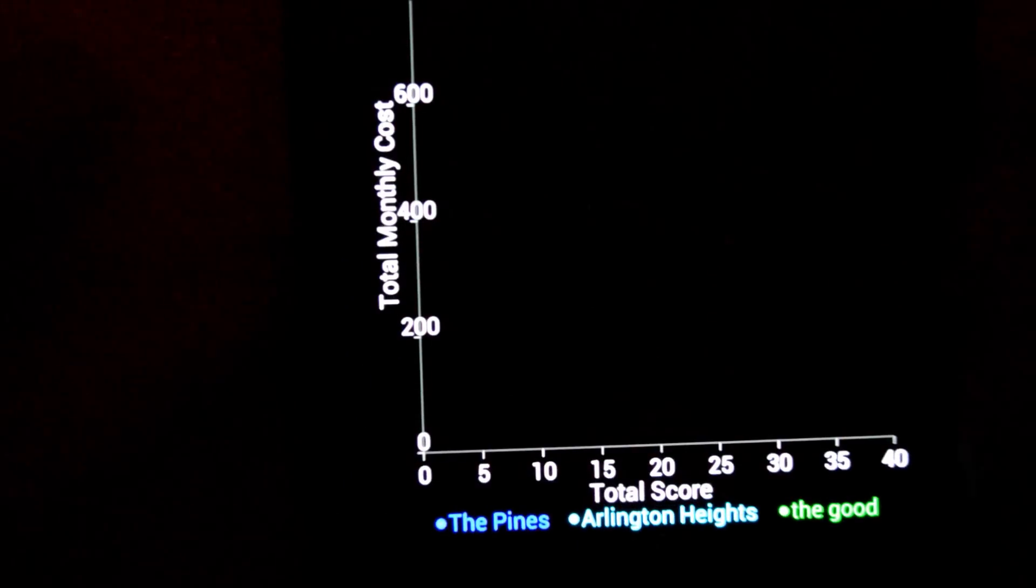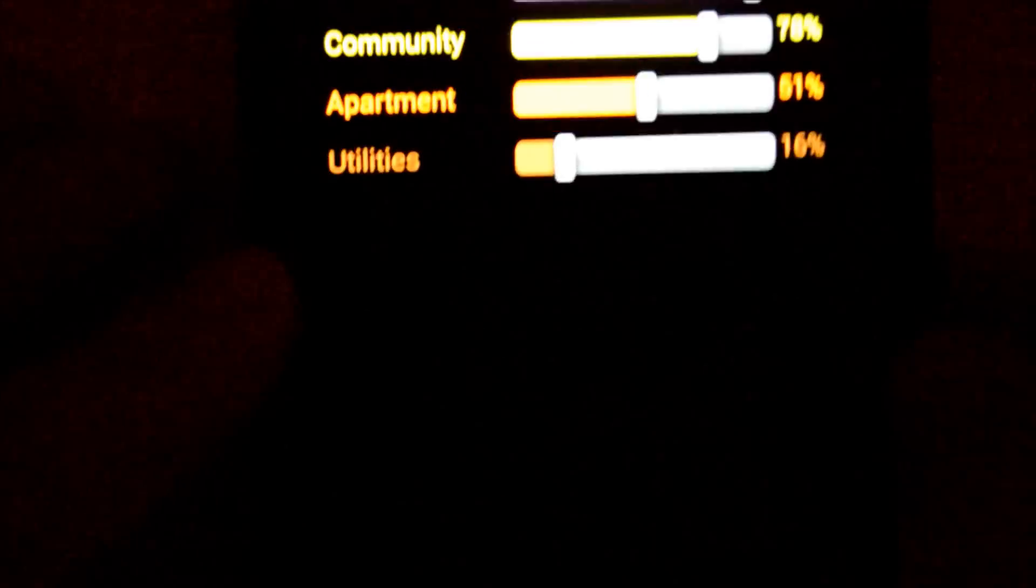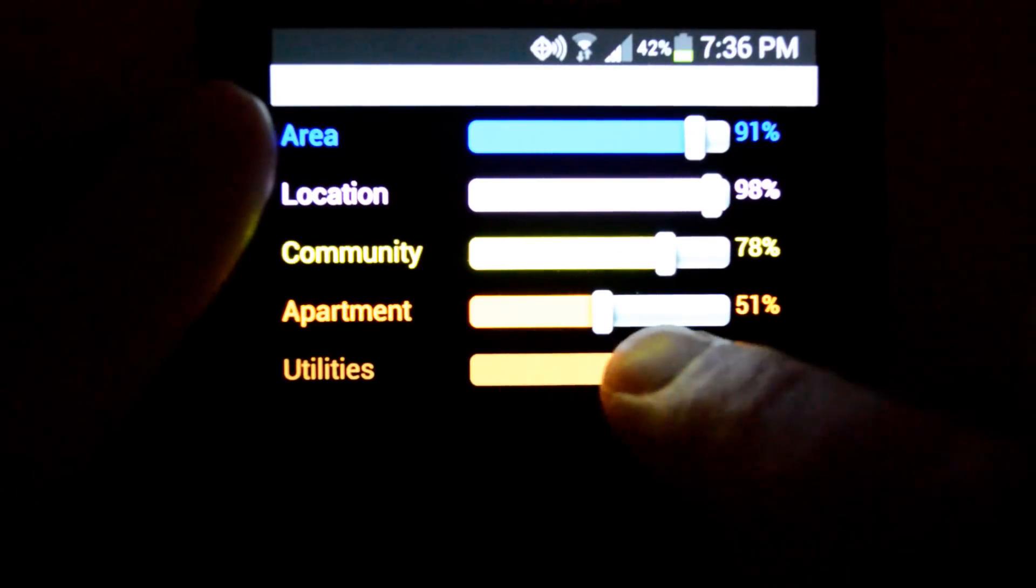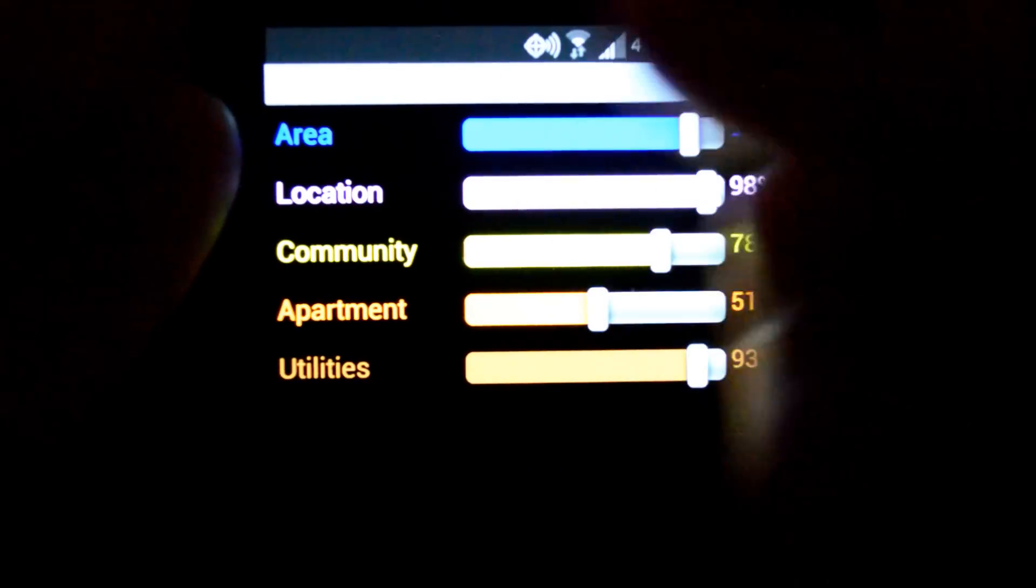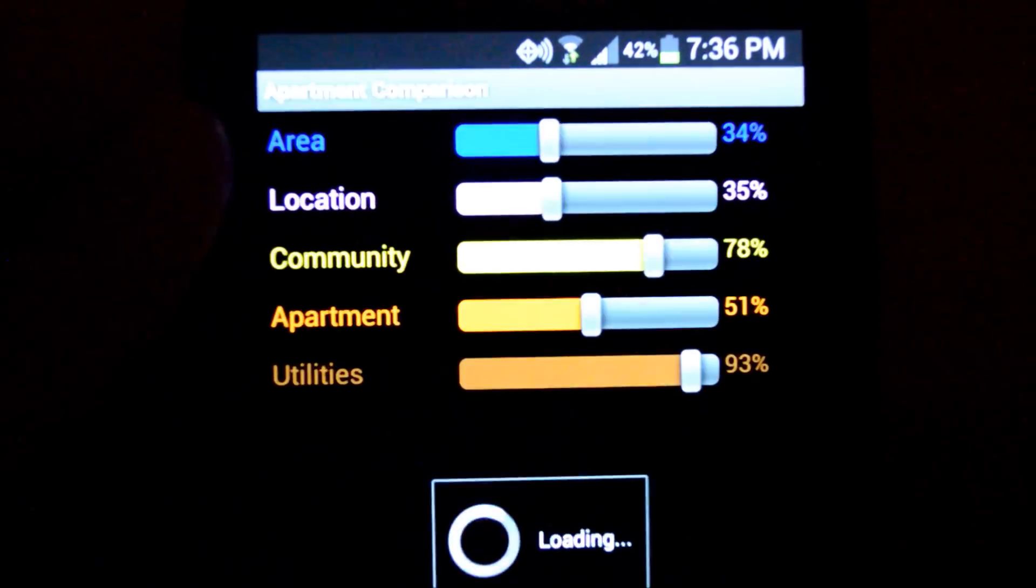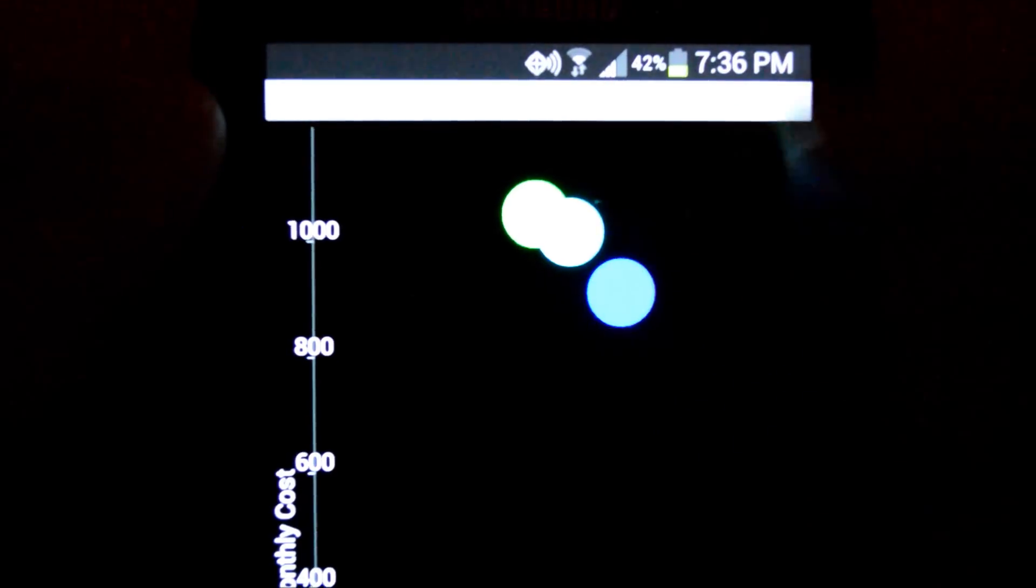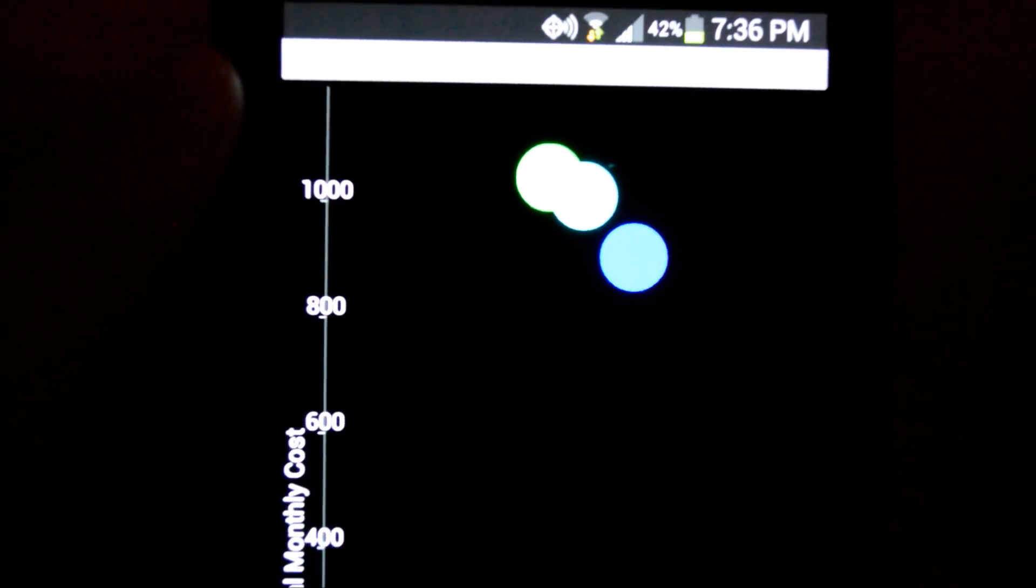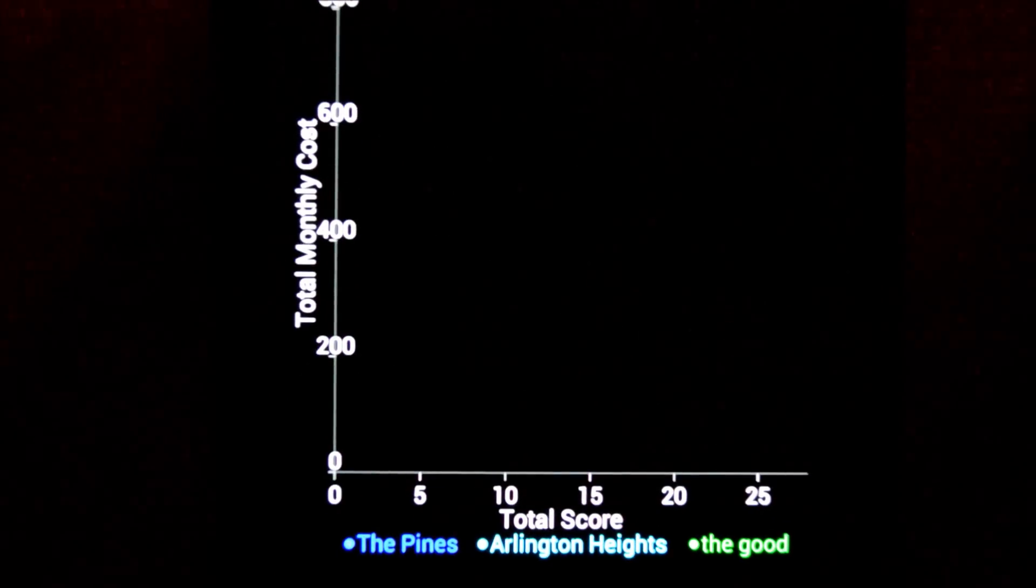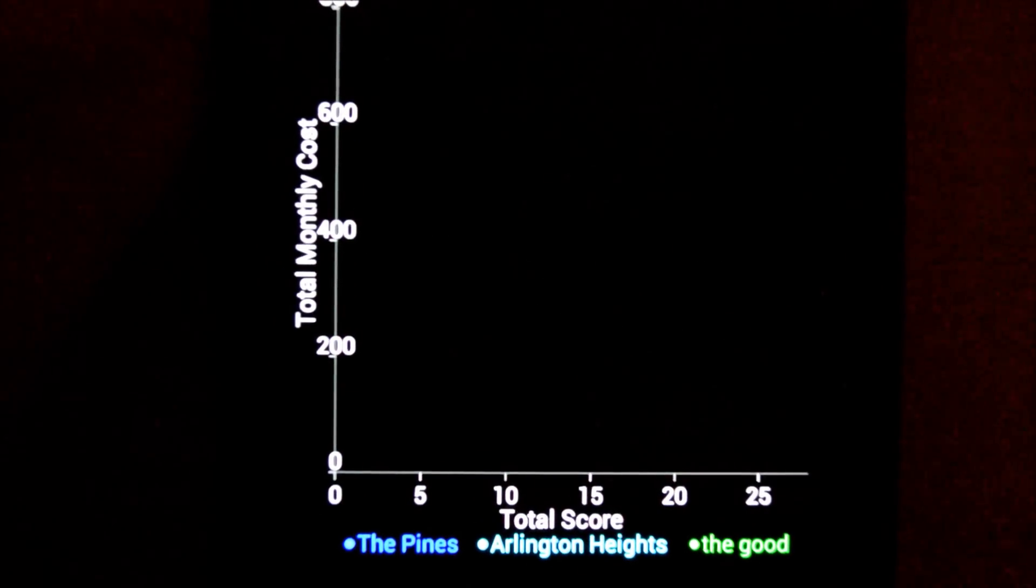So if we go back and change what's important to us and go back to the chart, we can see the position of the apartments moved. And that's how the apartment comparison app works. Thanks for listening.